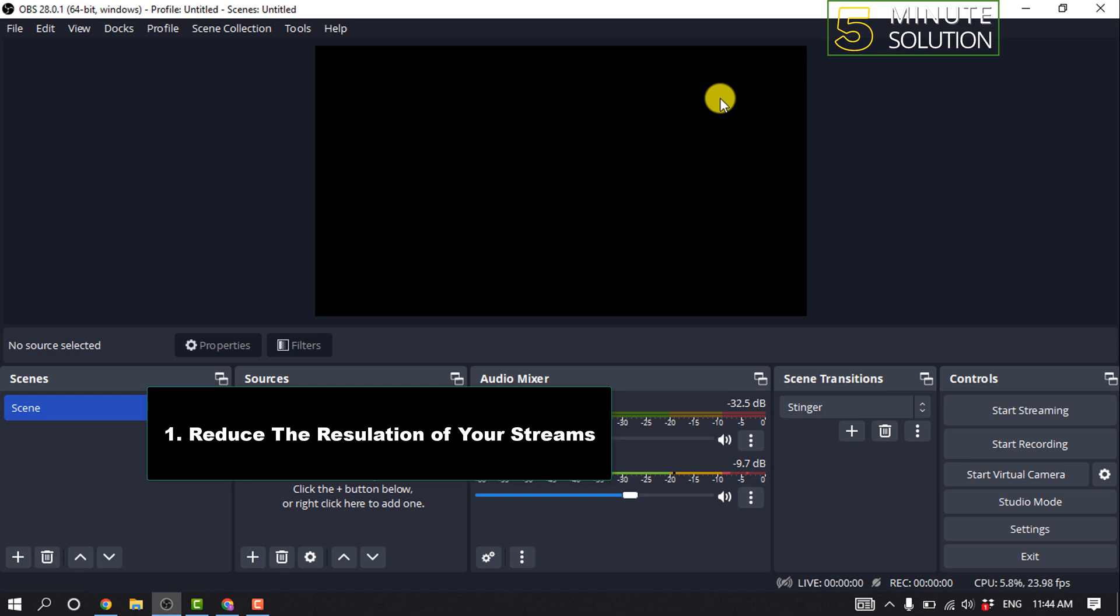Method 2: Reduce the bitrate of your streams. If your upload bandwidth isn't sufficiently matched to your bitrate, then you may experience stuttering. This occurs because OBS can't maintain the specified bitrate and will constantly be changing the bitrate.